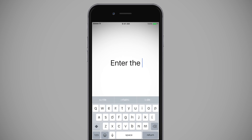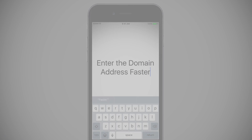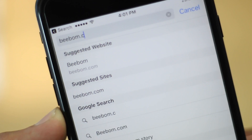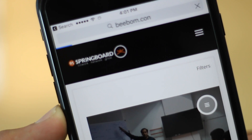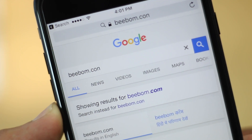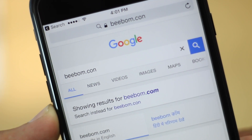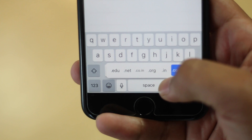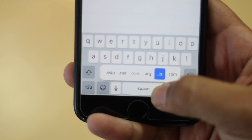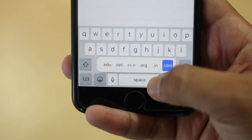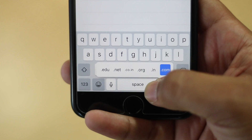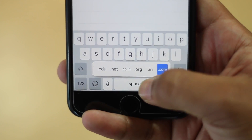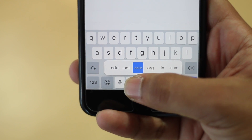We all make mistakes while entering the address of a website when we're in a hurry. If you tend to make such mistakes while typing the domain address, there's a solution in the iPhone keyboard. You can just press and hold the period button while entering a webpage in the browser and you will get various domain address options. This should speed things up while making sure you don't make any typos.